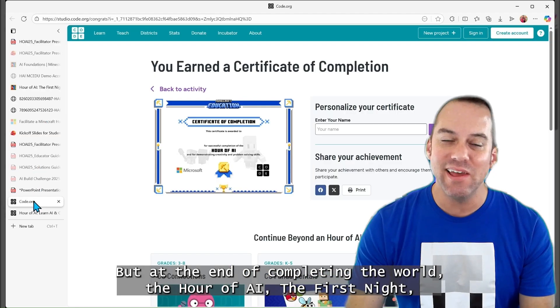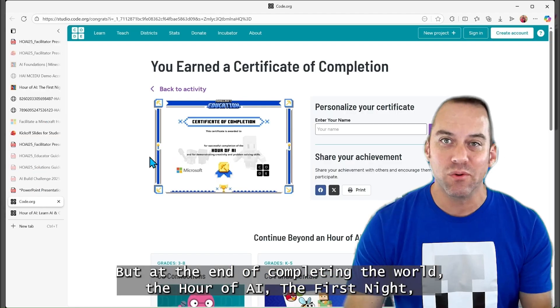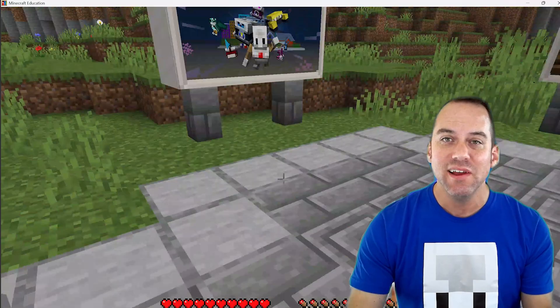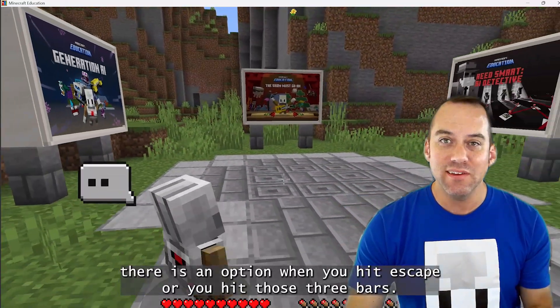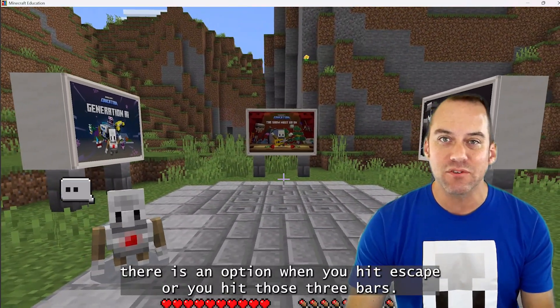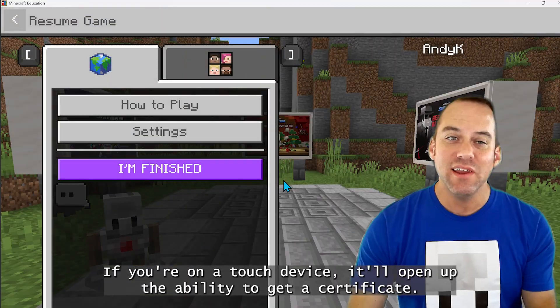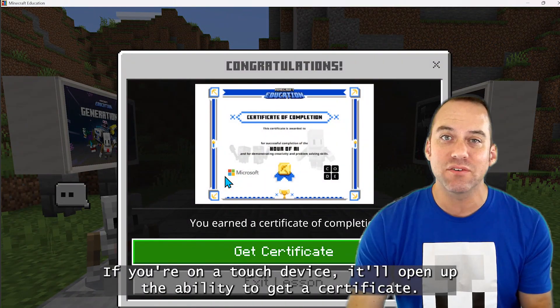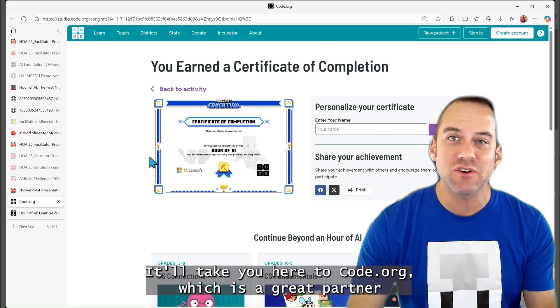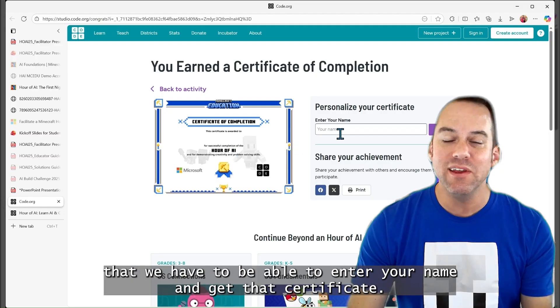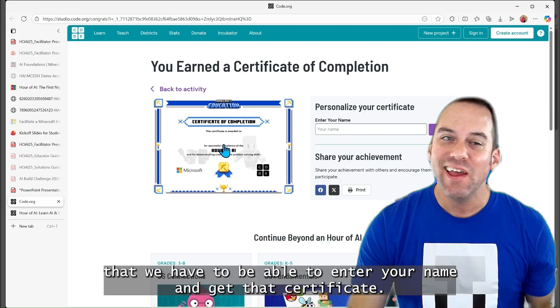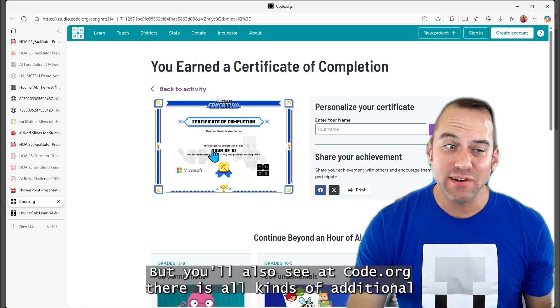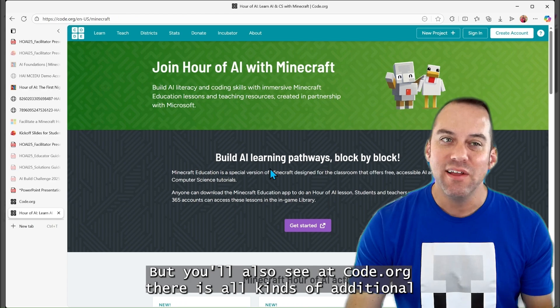But at the end of completing the world, the Hour of AI: The First Night, there is an option when you hit escape or you hit those three bars. If you're on a touch device, it'll open up the ability to get a certificate. It'll take you here to code.org, which is a great partner that we have to be able to enter your name and get that certificate.